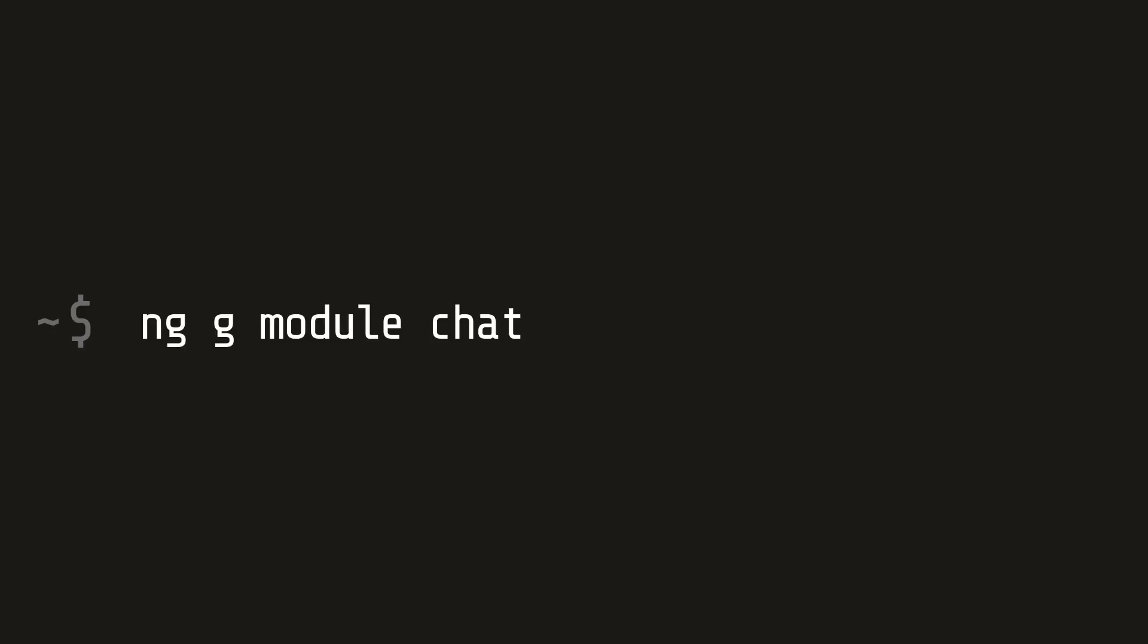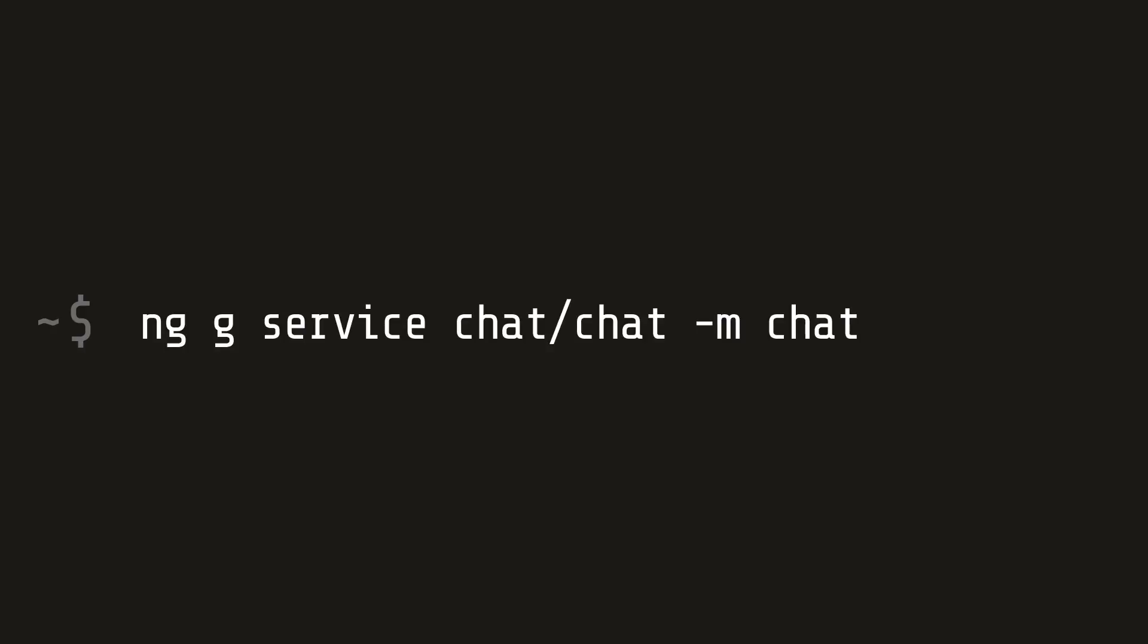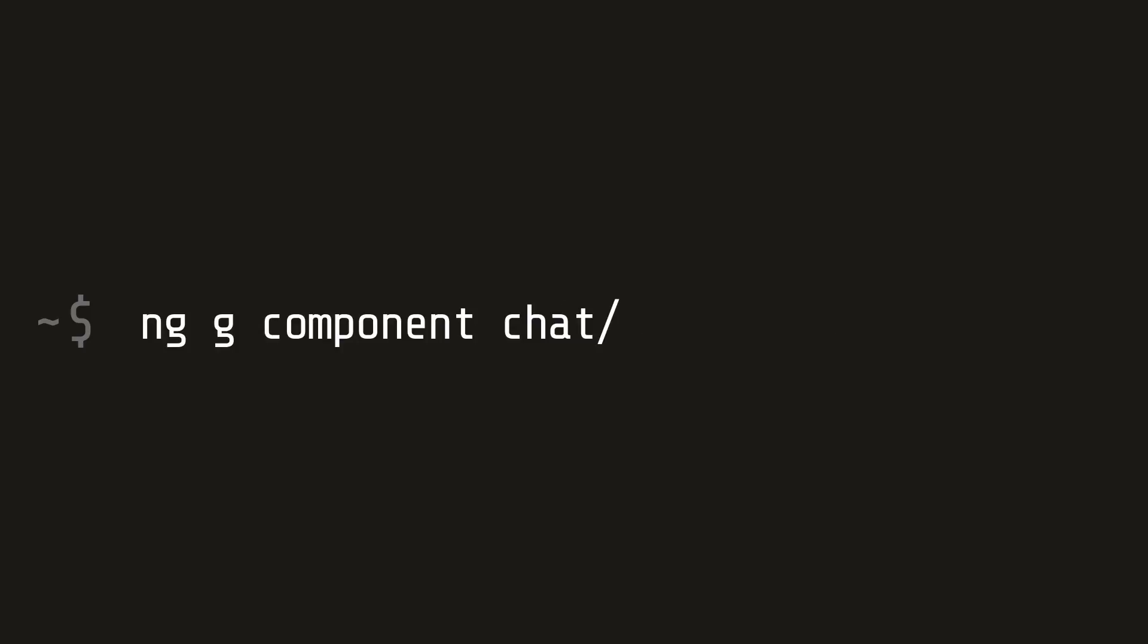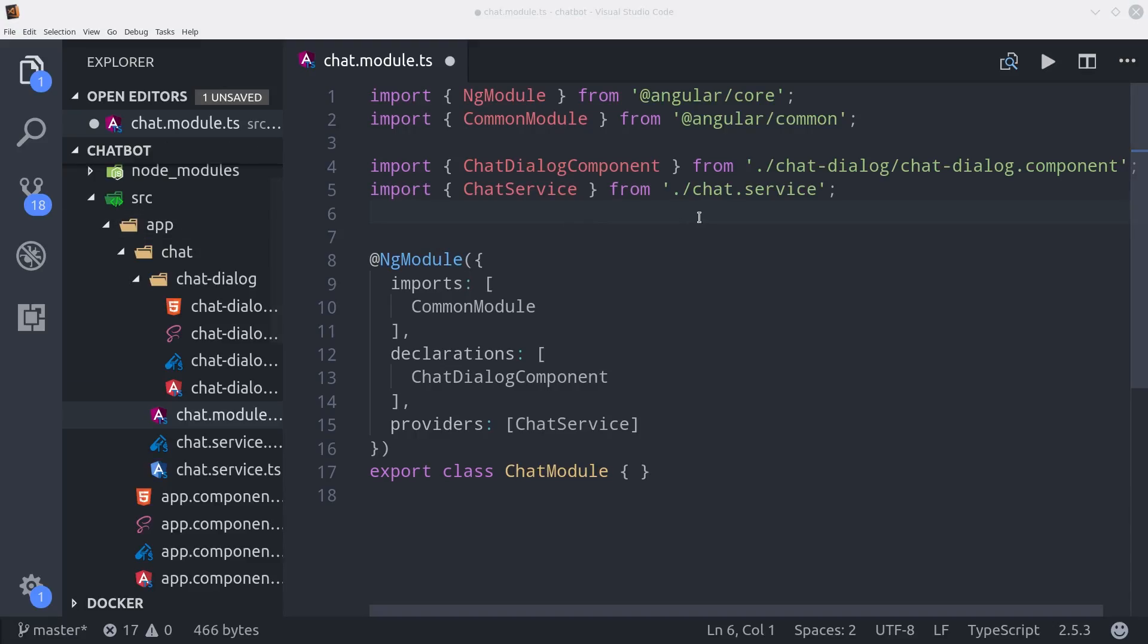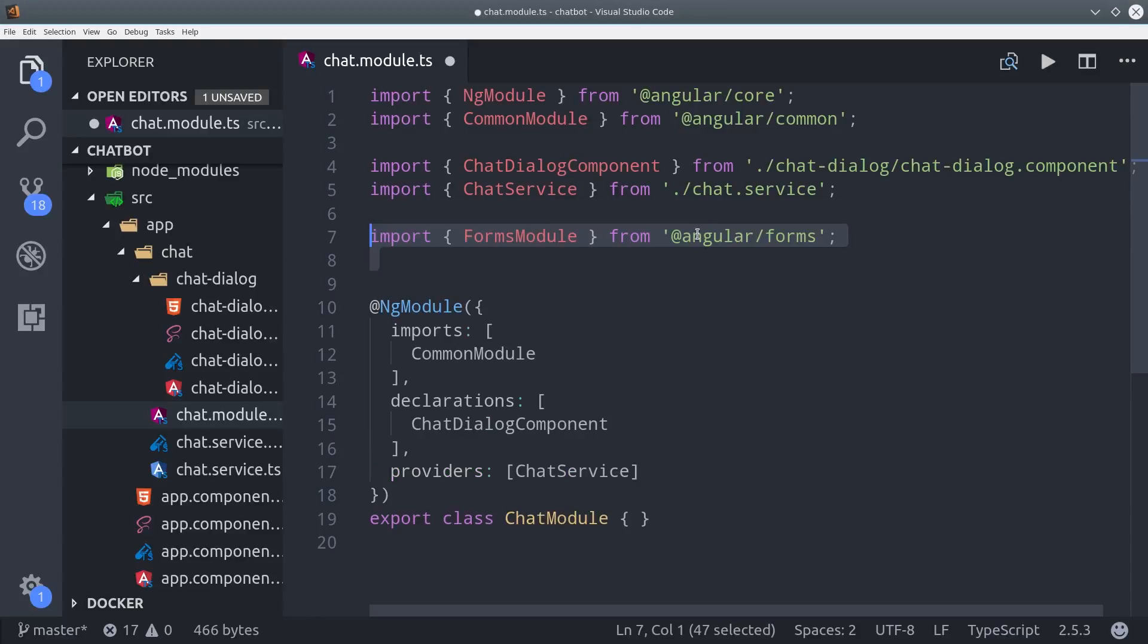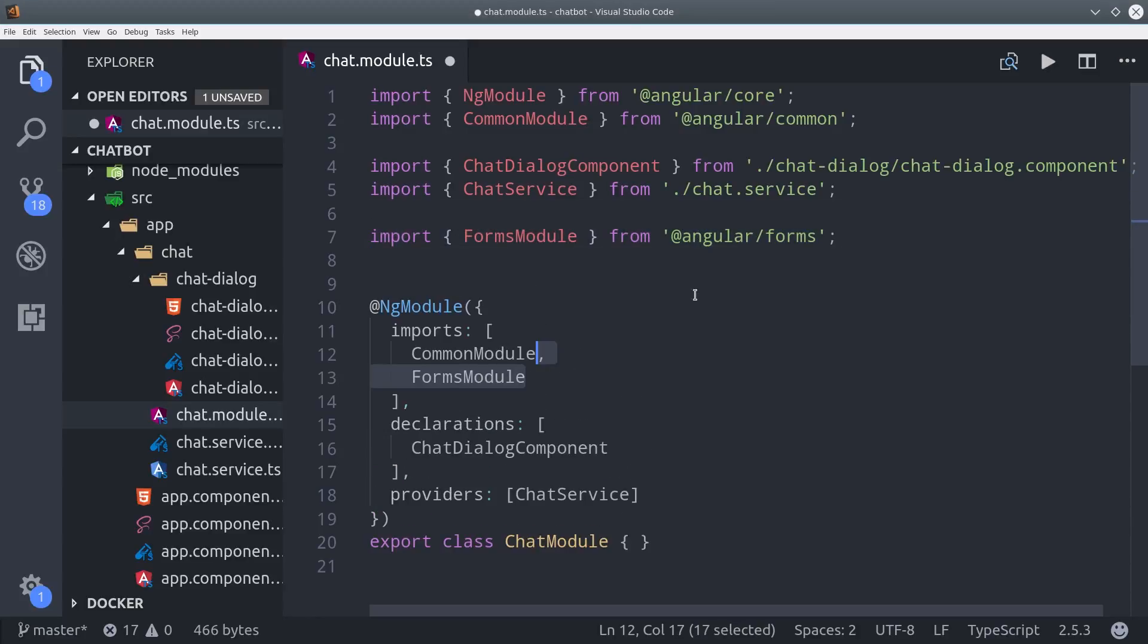The first step is to generate a module called chat. Then we can add resources to this module, for example, a service, and we'll use the M flag to make sure that it's included in this module. And then we'll also create a component called chat dialog and place that in the module as well. You can see on the file structure on the left how all of our resources are nested under the chat folder, and the components and services are registered inside the chat module.